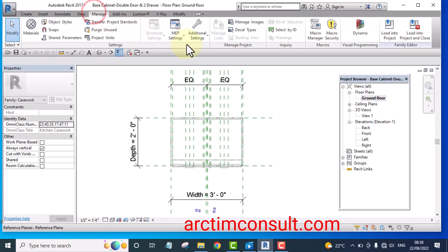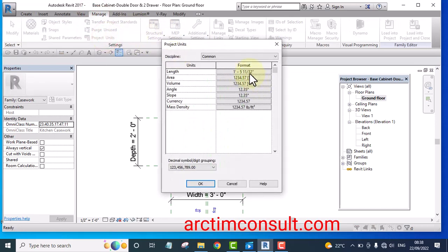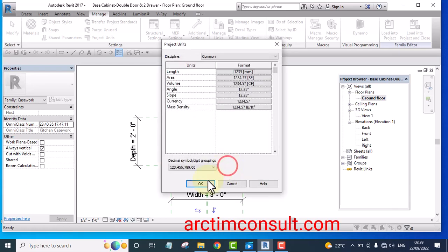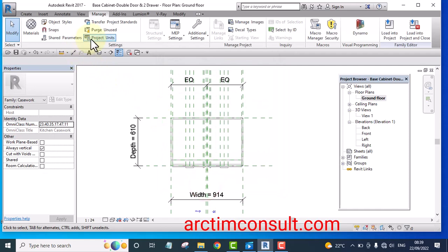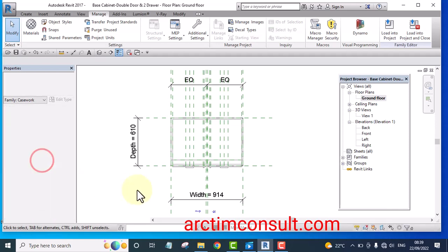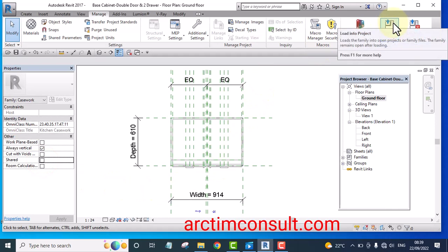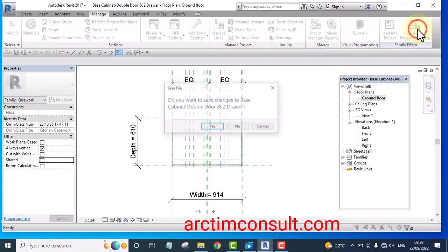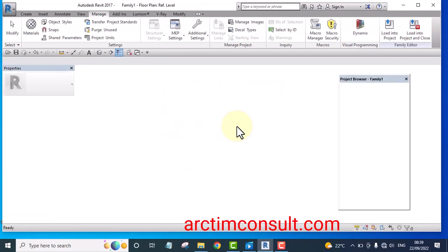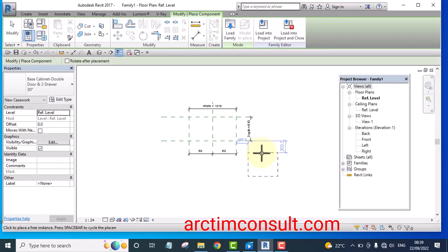Change the project unit to millimeter and click OK. We will be using these parameters very soon. For any family you are loading, make sure it's not a shared parameter — uncheck it if it is. Load it and close it at the same time. We are not saving the changes.